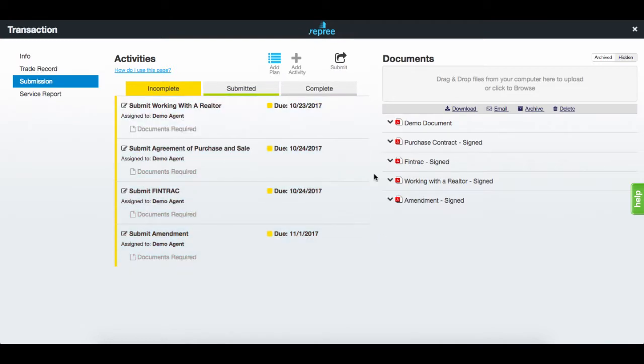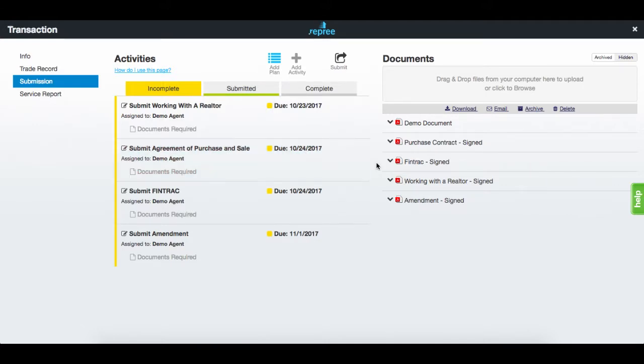In this case, your broker will require you to submit documents such as the purchase contract and Fintrac, indicated by the documents required note.